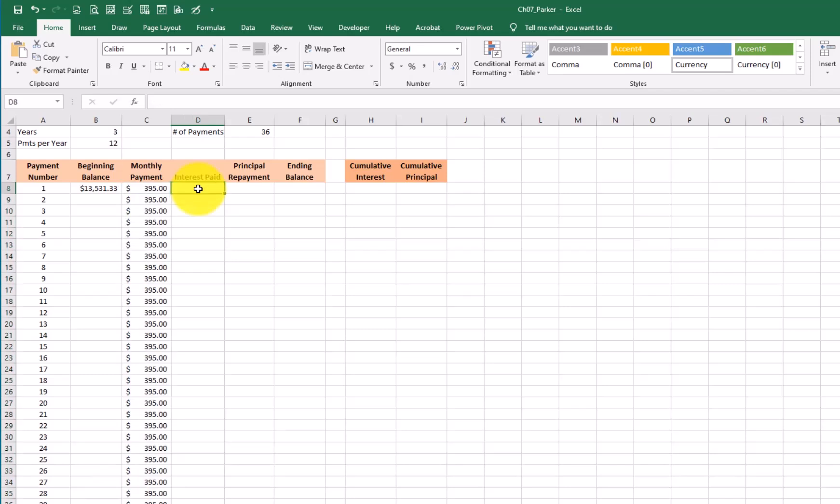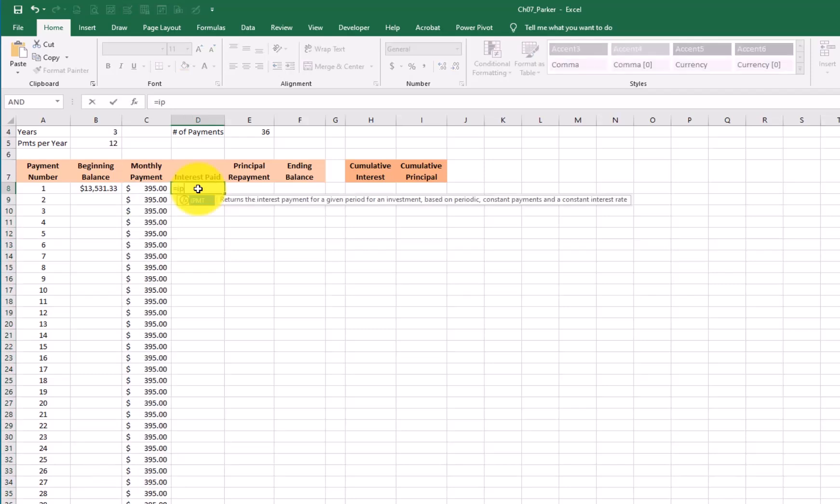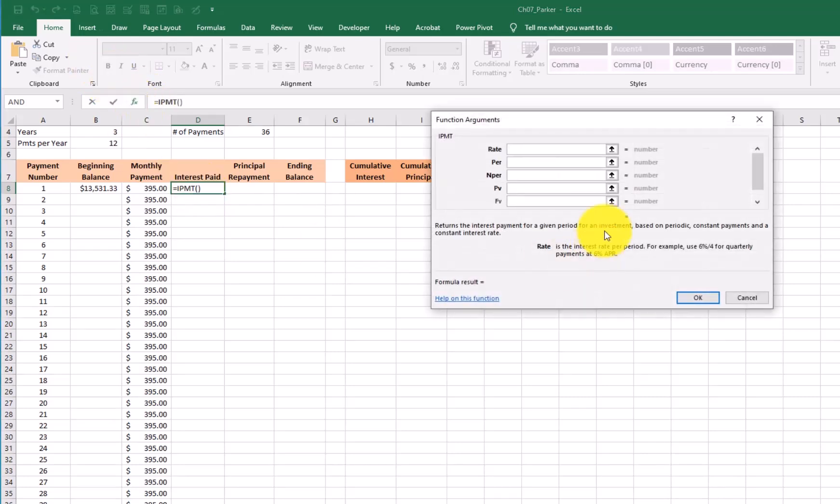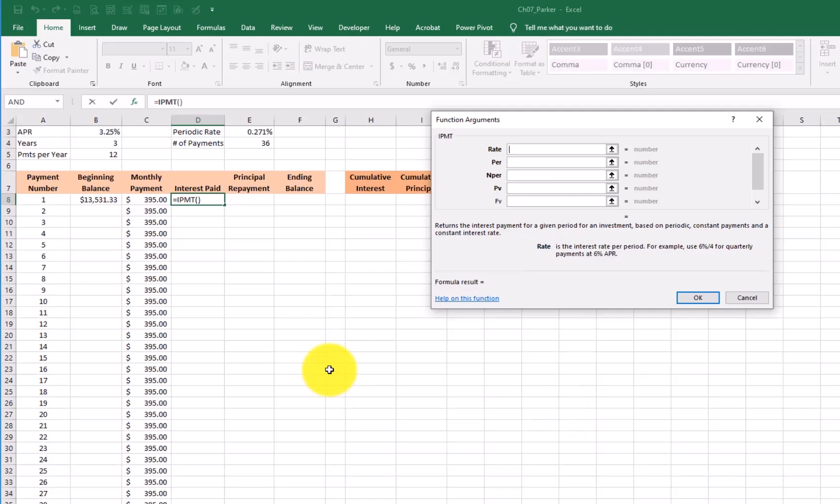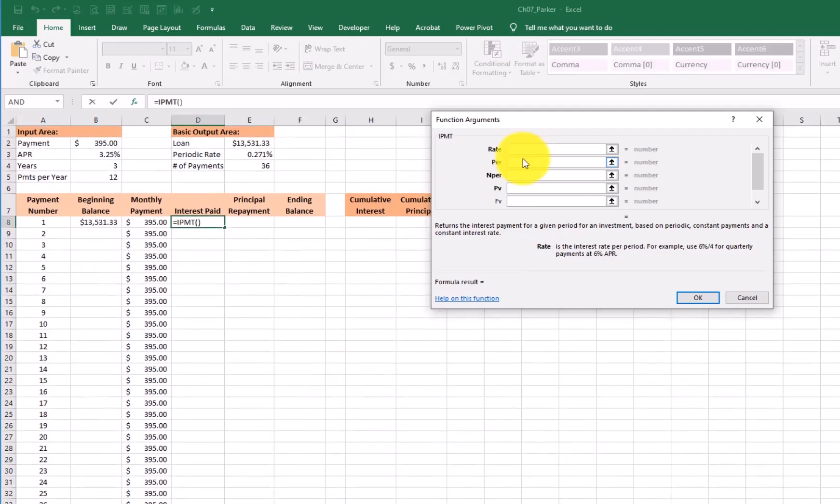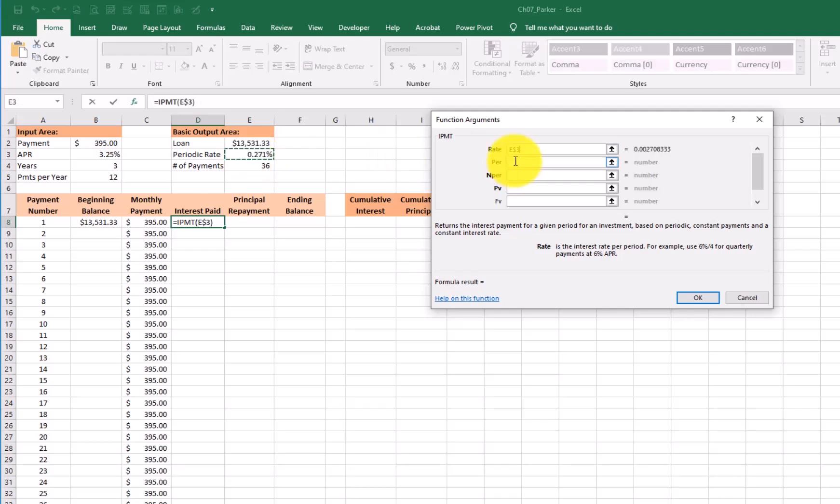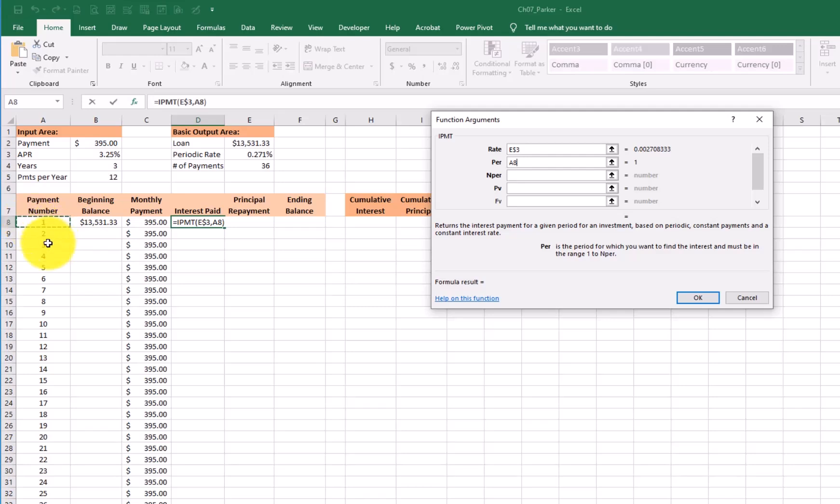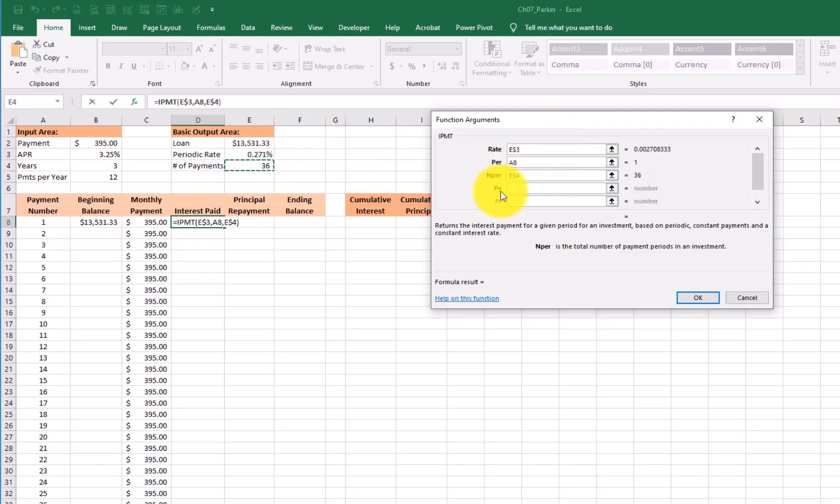Now we're going to go to the interest paid. This one, we're going to use a function and it's the interest payment tab. And I'm going to open up the function argument dialog box to show you all the little parts and pieces here. First thing we have is our rate. What is the rate of our loan? Well, we know the monthly rate right here in E3. Go ahead and lock it in. The payment period. Now this one's kind of tricky. That is the very first payment. Now when I copy that down, then it'll be payment number two or payment number three. So that one I'm not going to lock in. Number of payments. Well, we know it's going to be 36. Lock it in.